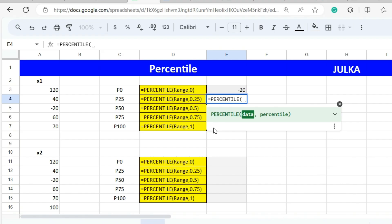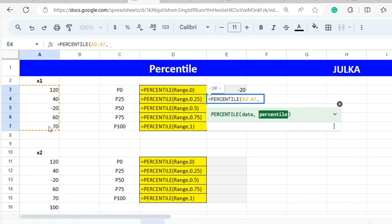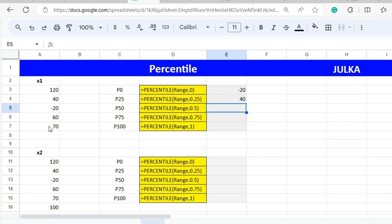To calculate the 25th percentile, we select the range A3 to A7, enter a comma, and use 0.25 for the 25th percentile. The answer is 40.